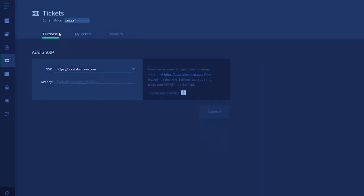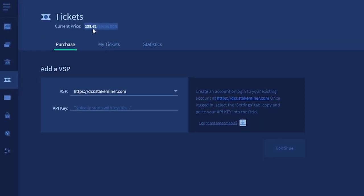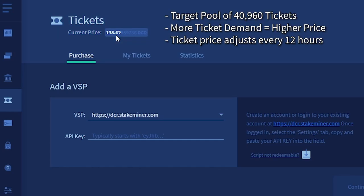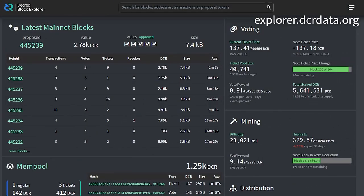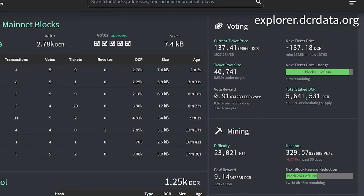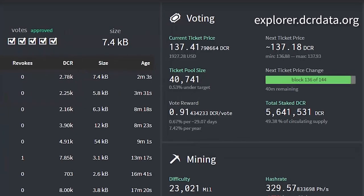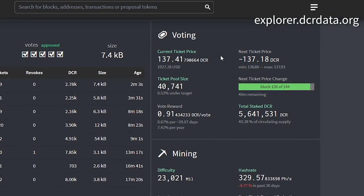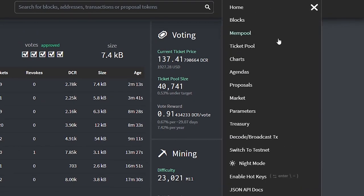At the top you'll find the current ticket price. This is the amount of Decred you need to purchase a ticket and begin staking. The ticket price changes every 12 hours and is based on an algorithm that tries to keep a target pool of 40,960 tickets. So the more people staking, the higher this ticket price will be. You can use explorer.dcrdata.org to see what the price will be in the next window, and you can also view the charts to see the history of ticket prices.